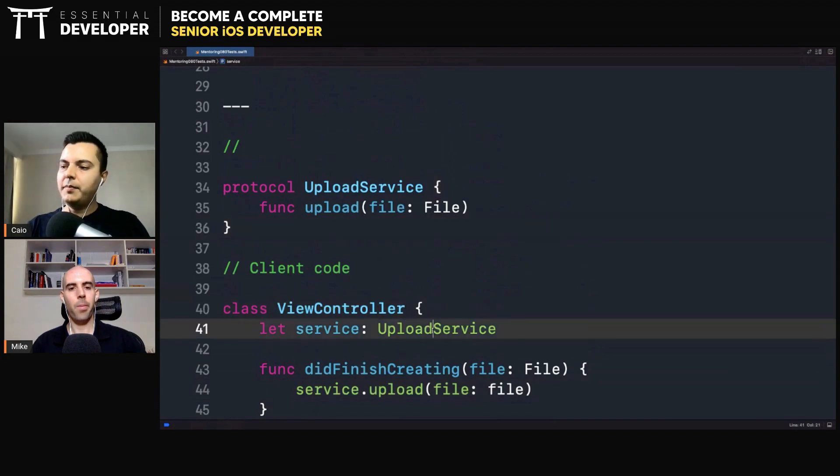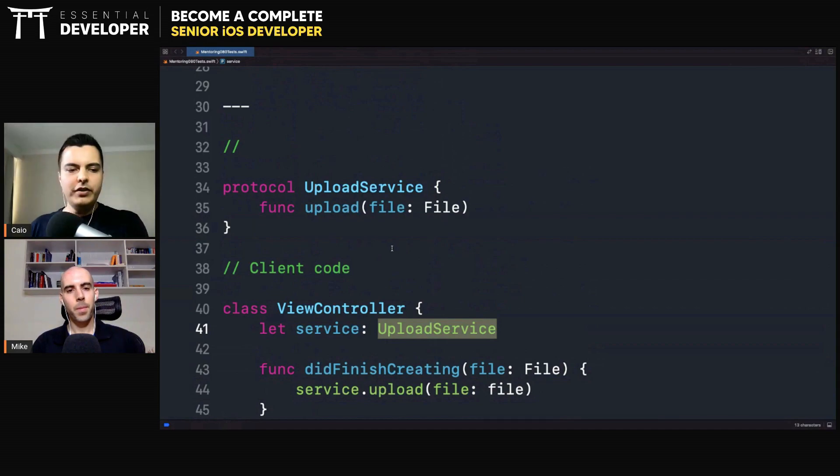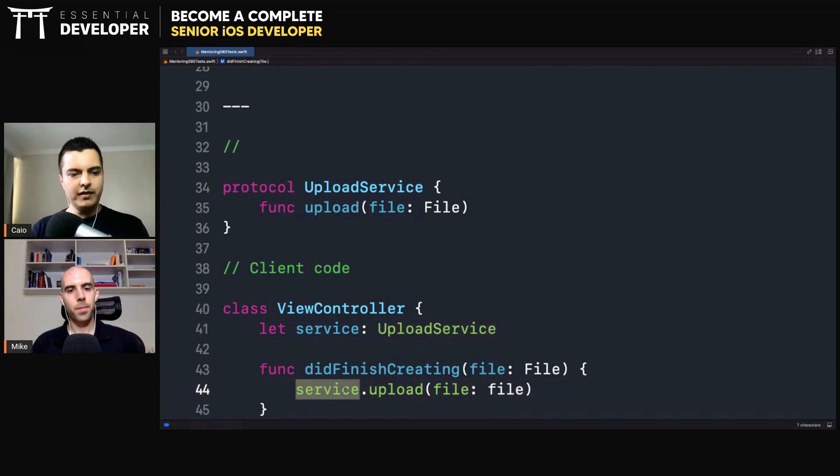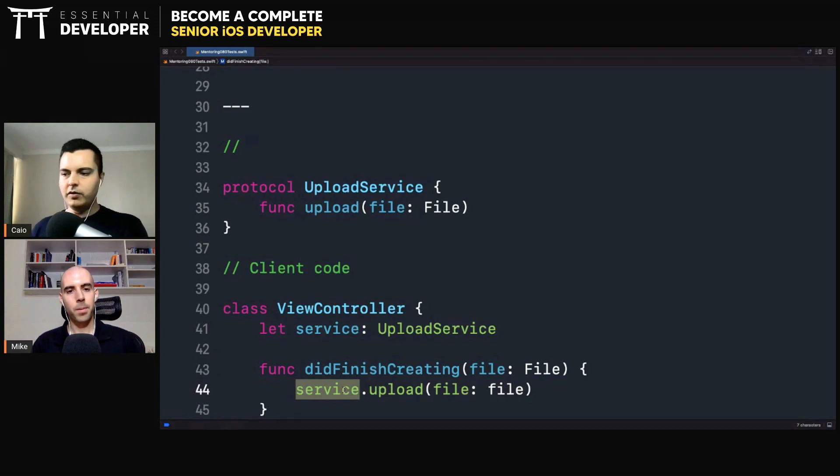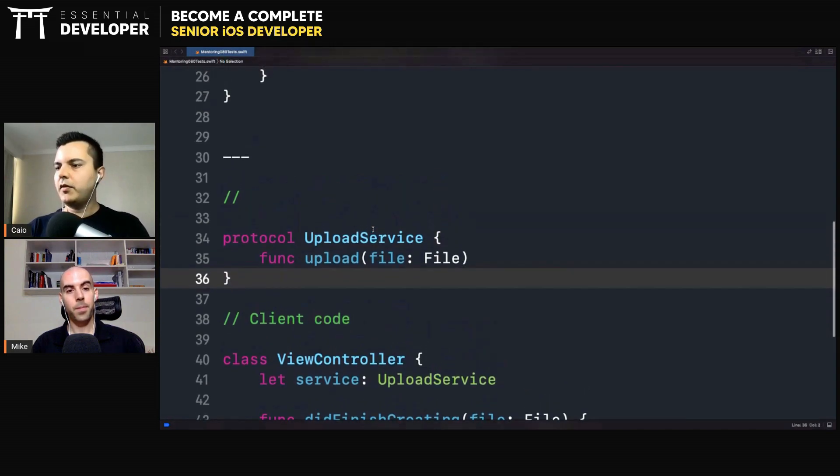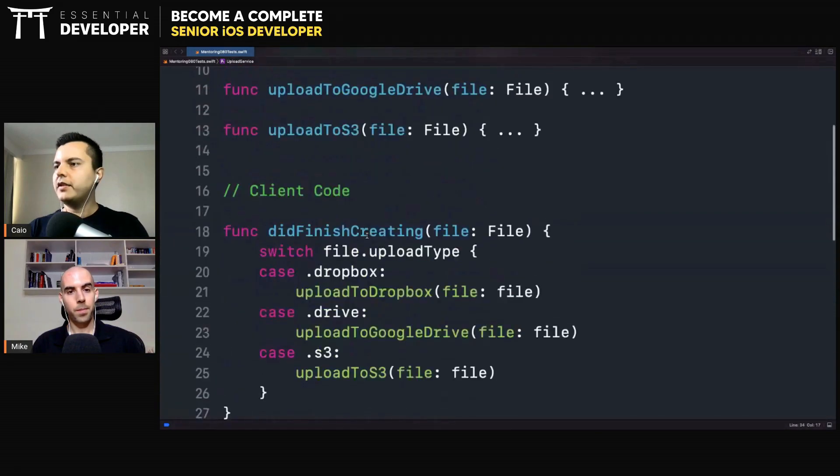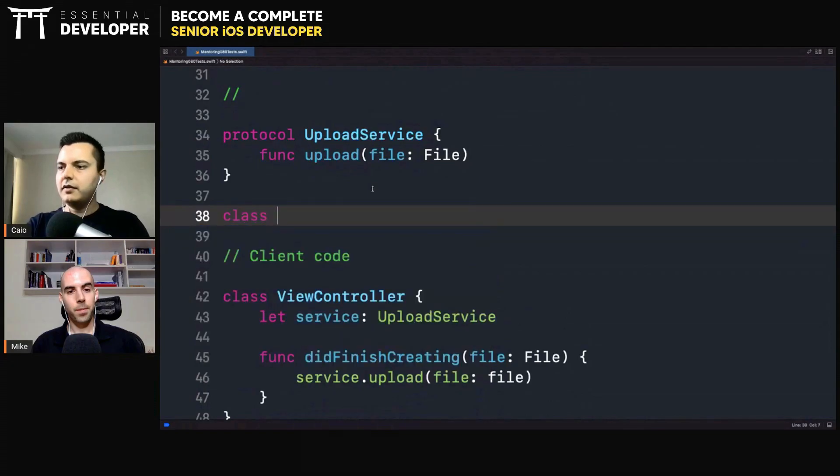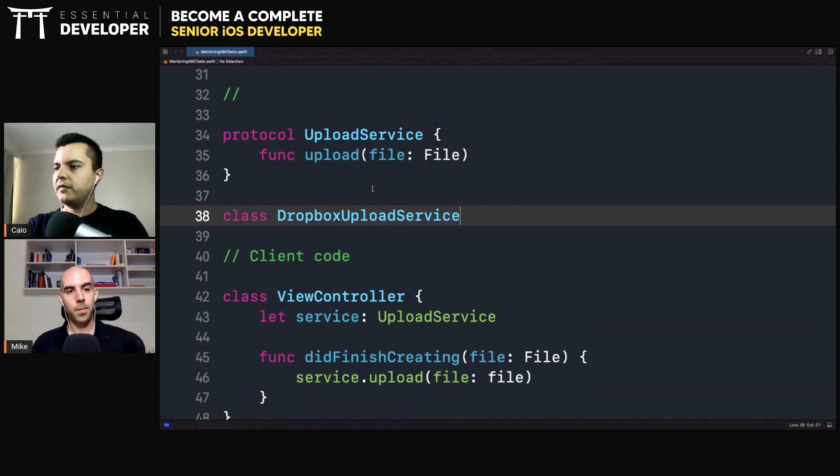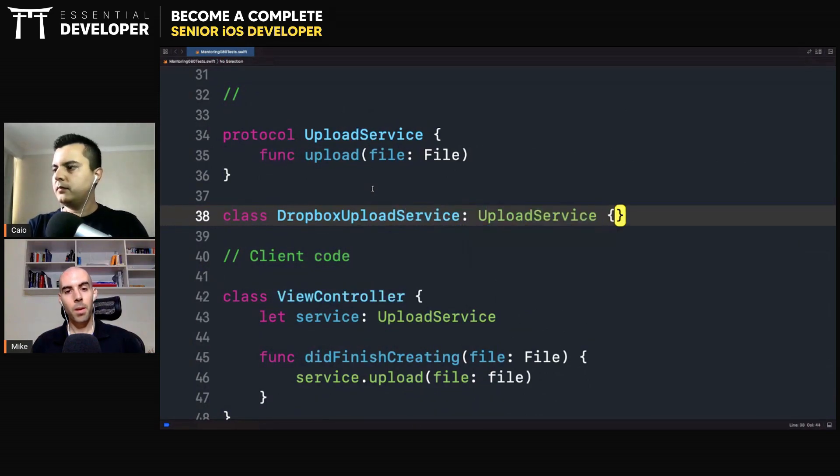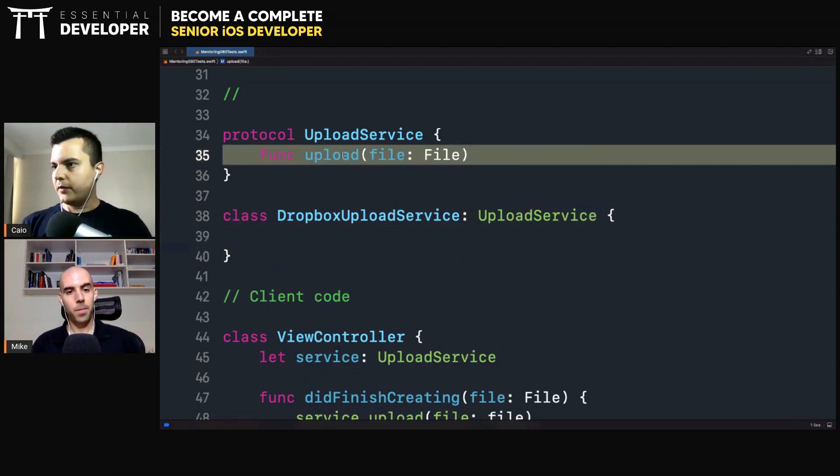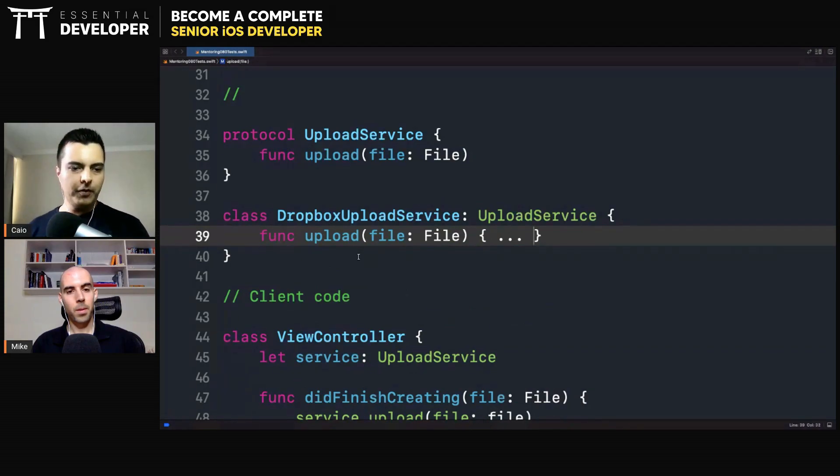The client doesn't depend on S3 details. Doesn't need to switch or use if statements to decide which method to call. We just send a message to another object. Objects sending messages to other objects. Through dynamic dispatch, we achieve polymorphism because you can have different implementations of this protocol. For example, we have the Dropbox Upload Service that will implement the upload and do whatever it needs to upload to Dropbox.